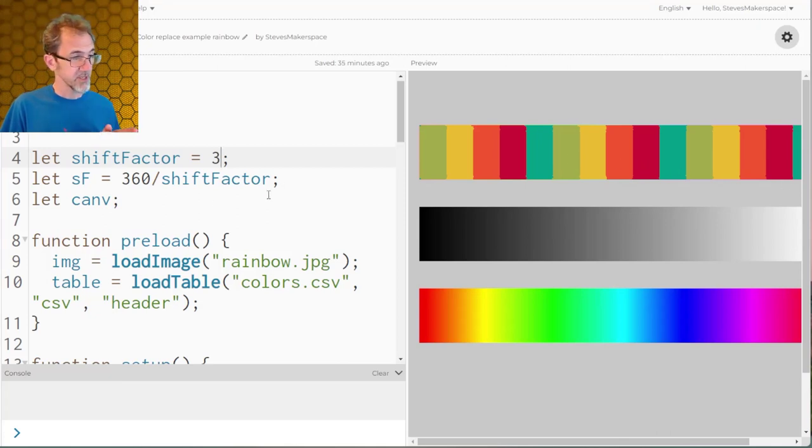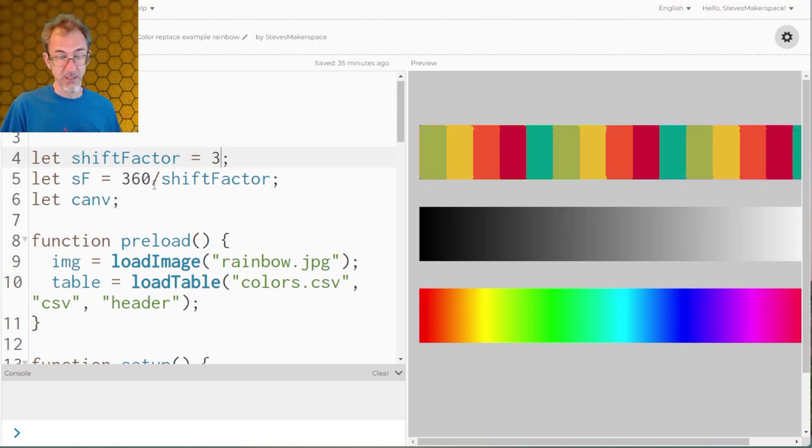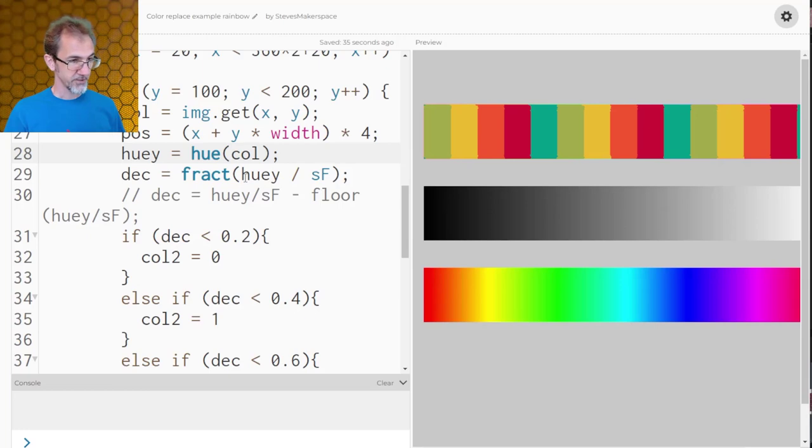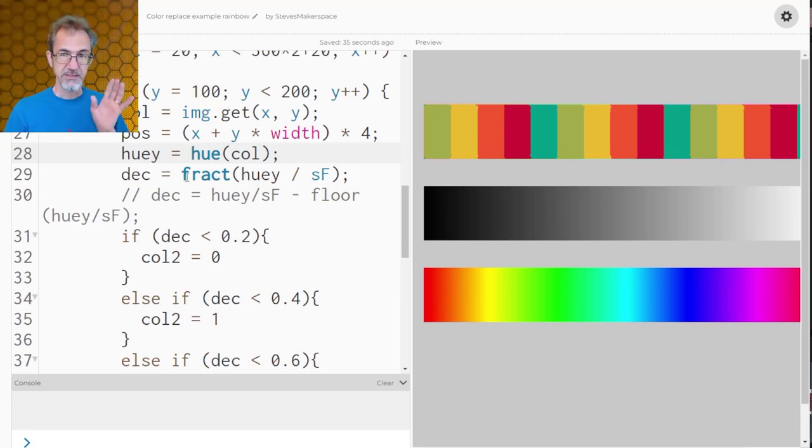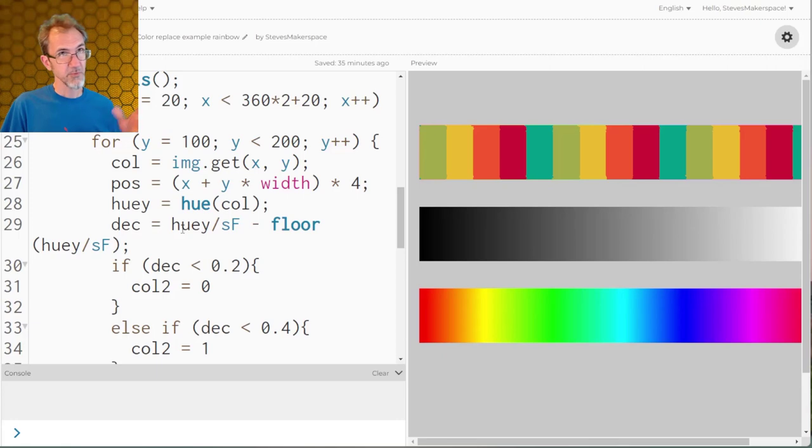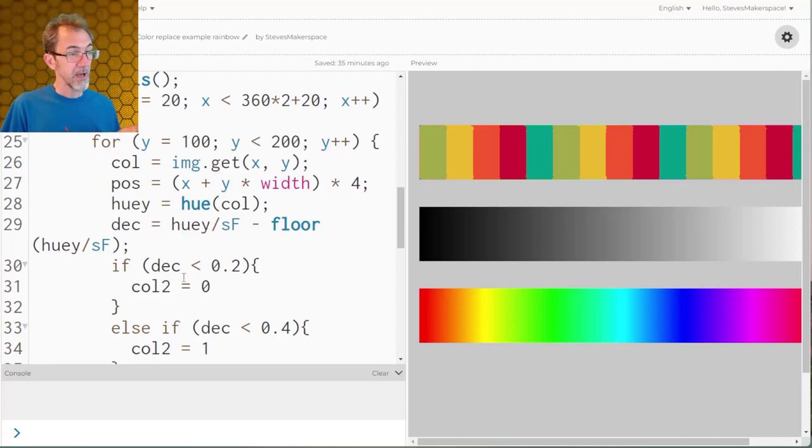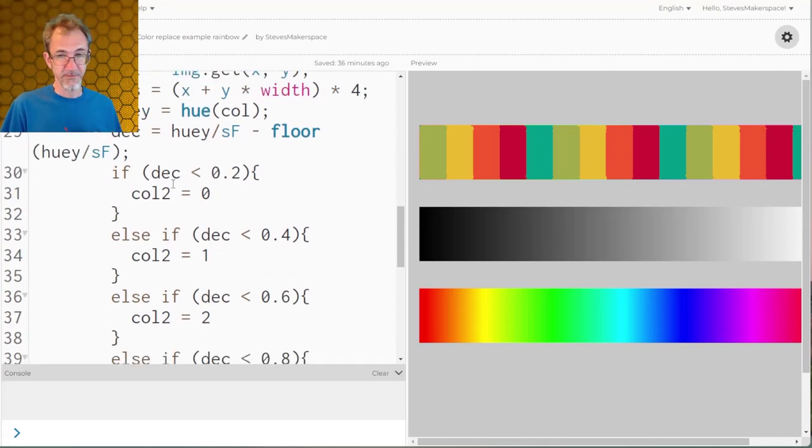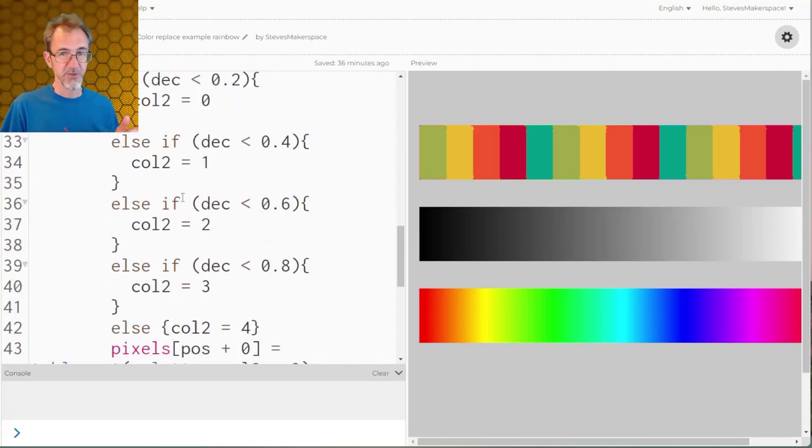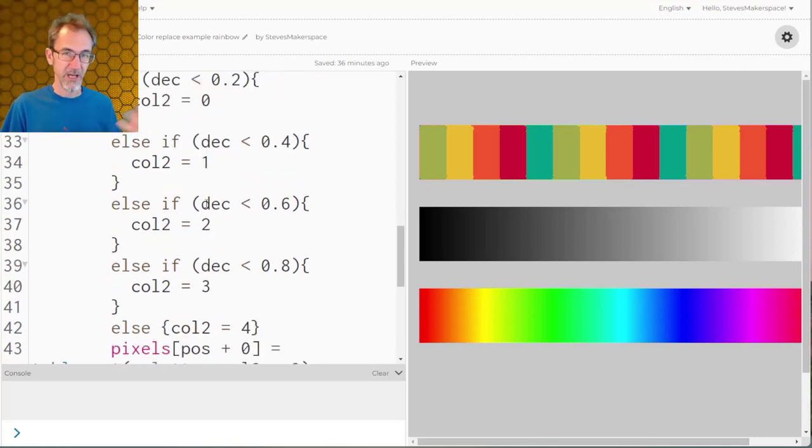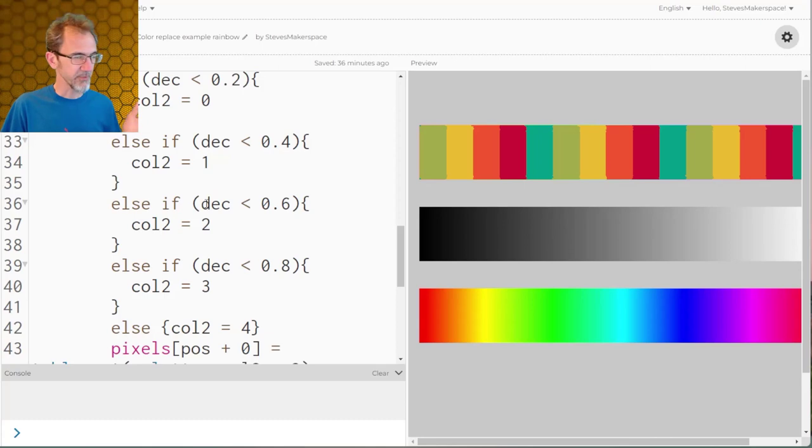The way I'm accomplishing this is I come up with this SF number which is 360 divided by the shift factor. I've got the hue and the SF number and I divide one into the other, then I get the decimals from that division. It's a decimal between 0.001 and 0.999. Now I can use that decimal to map. Same way I was mapping before, there's five different mappings, but this way I can reuse the colors from the color palette table.